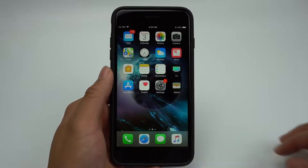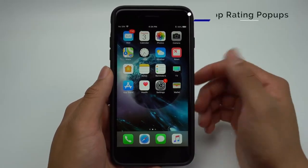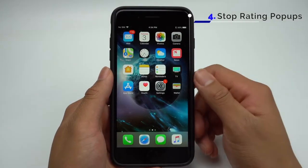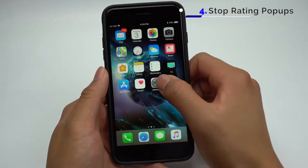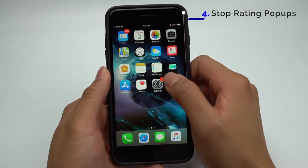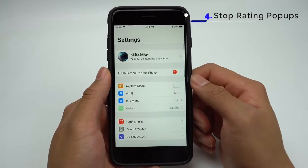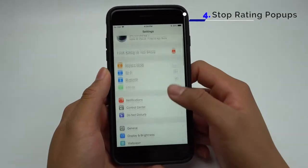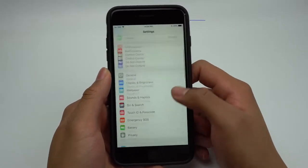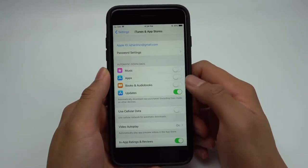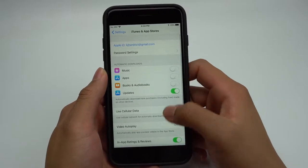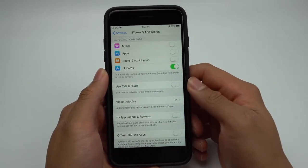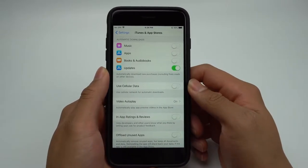We all have been pestered with those messages that pop up asking you to rate an app. Luckily, in iOS 11, Apple has added a way to turn these off. Go into Settings, scroll to iTunes and App Store, and toggle off in-app ratings and reviews. Now you won't receive that pop-up message again.